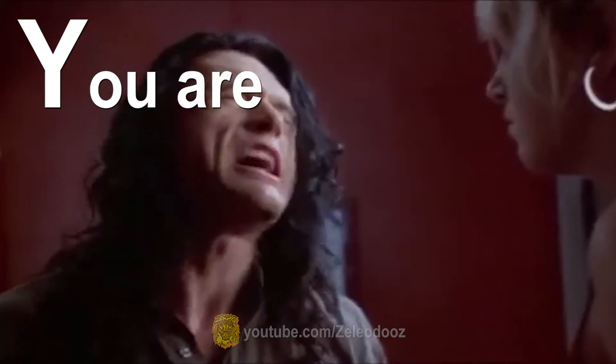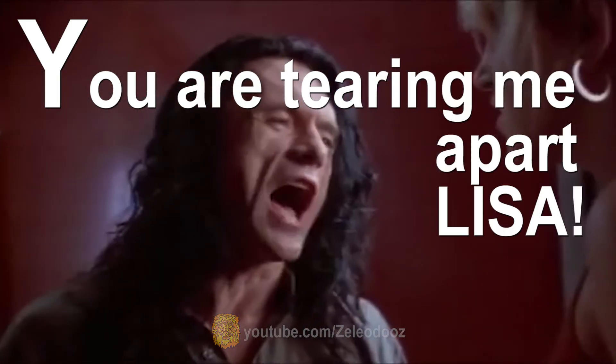Y is for you are tearing me apart, Lisa! Z is for suck.